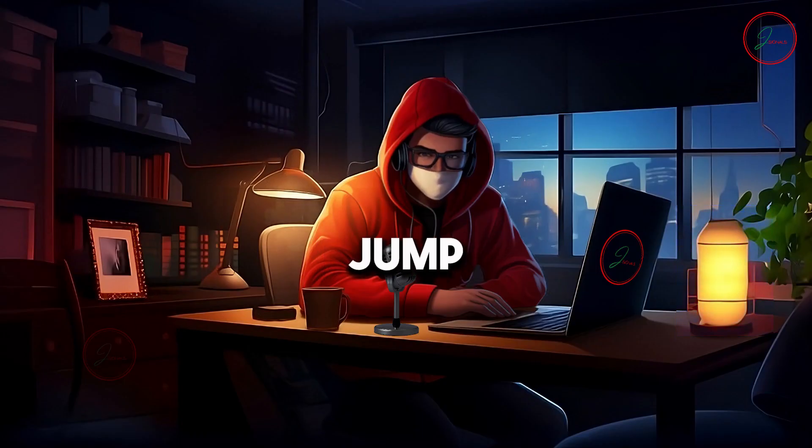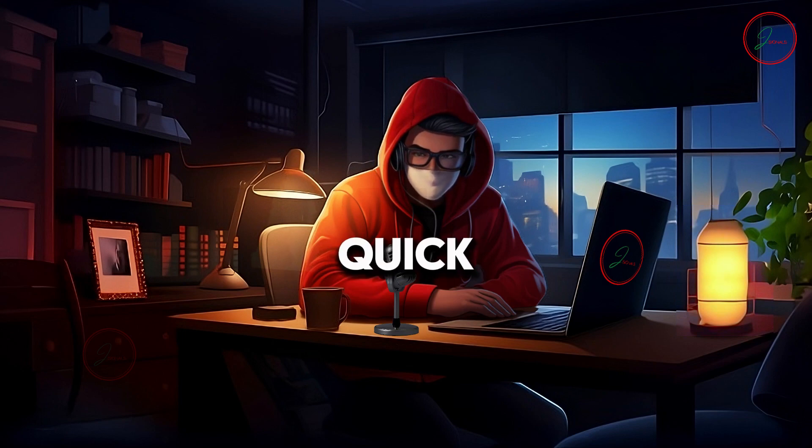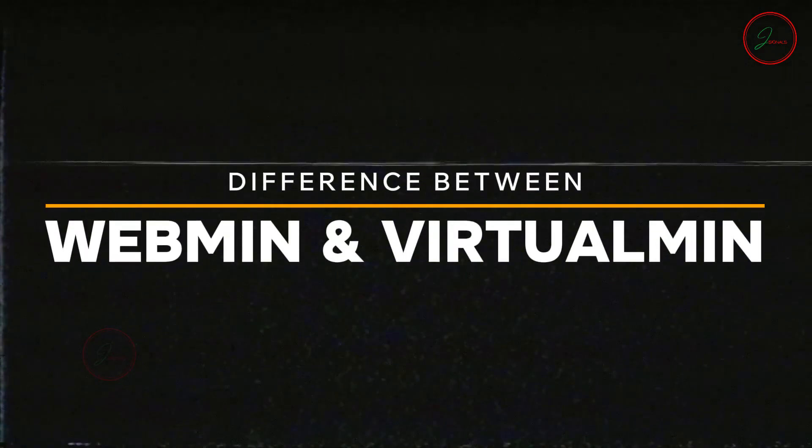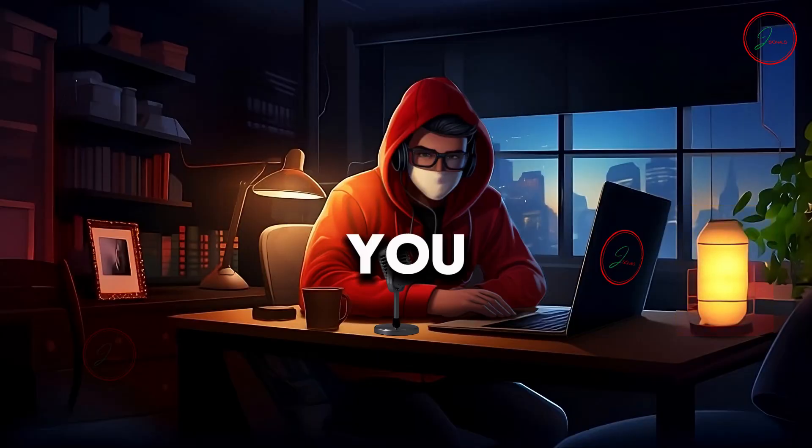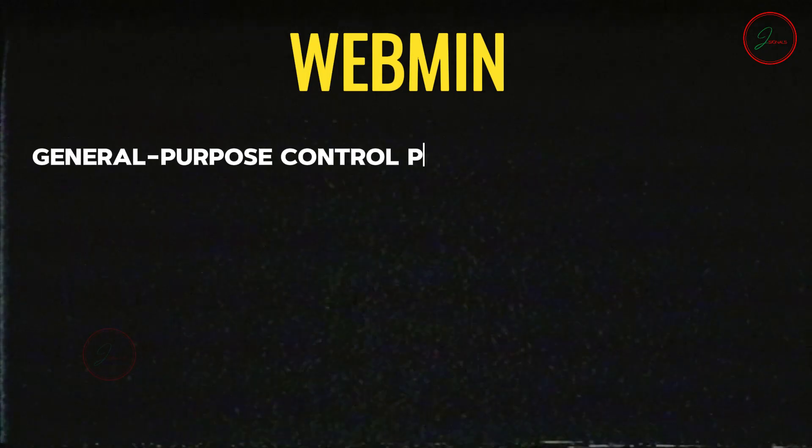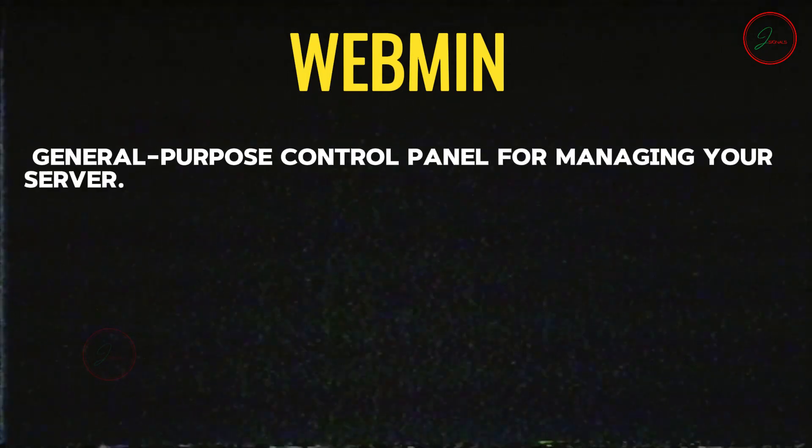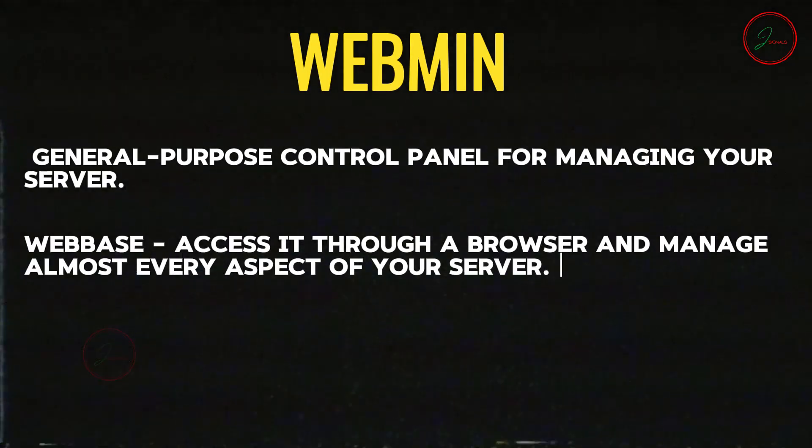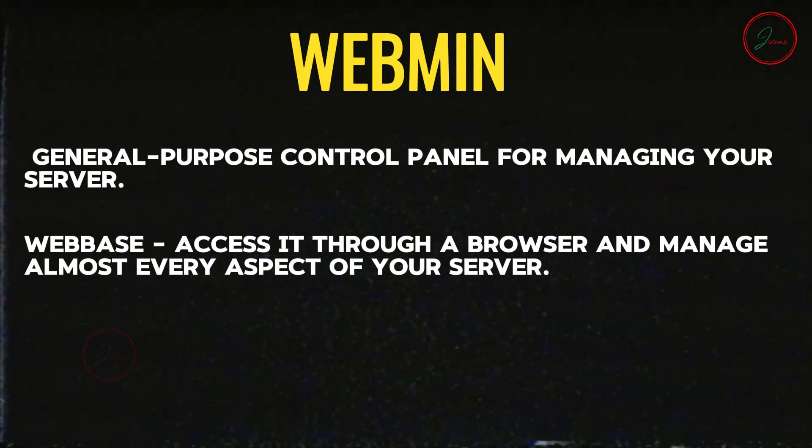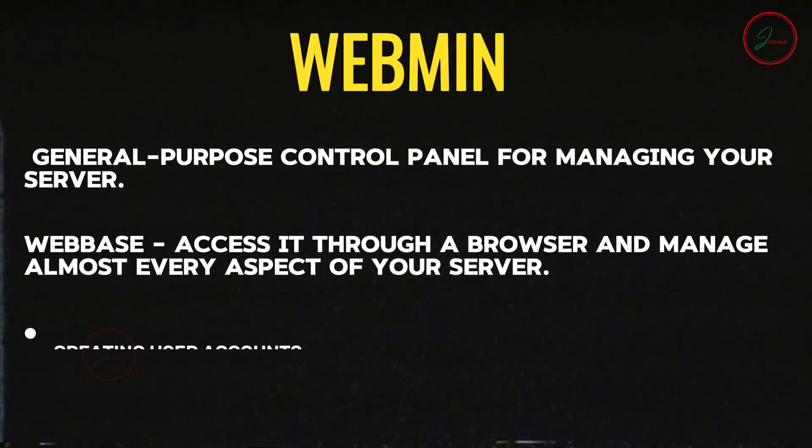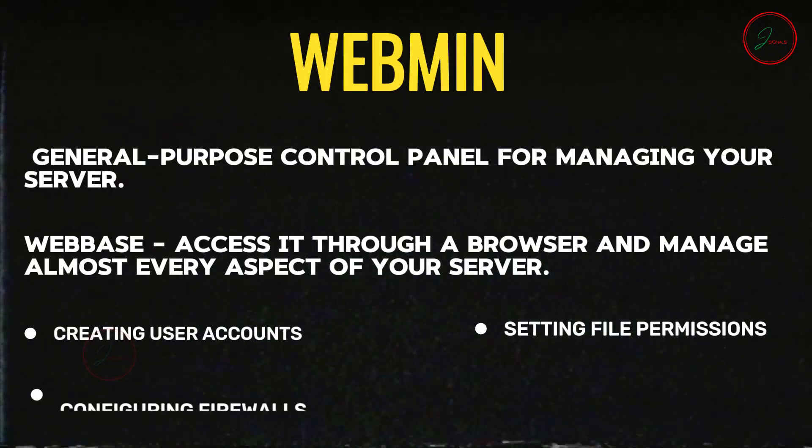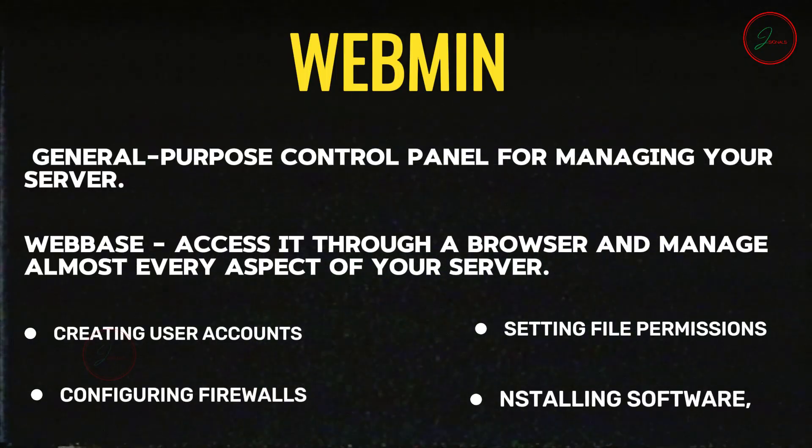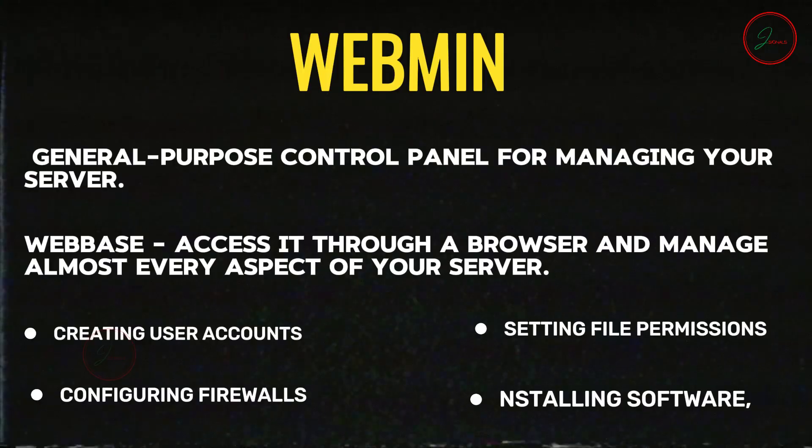Before we jump into hosting our second website, let's take a quick moment to understand the difference between Webmin and Virtualmin because it'll help you see why they're both so useful. Webmin is like a general purpose control panel for managing your server. It's web-based, which means you can access it through a browser and manage almost every aspect of your server. Things like creating user accounts, setting file permissions, configuring firewalls, installing software, and even tweaking network settings.